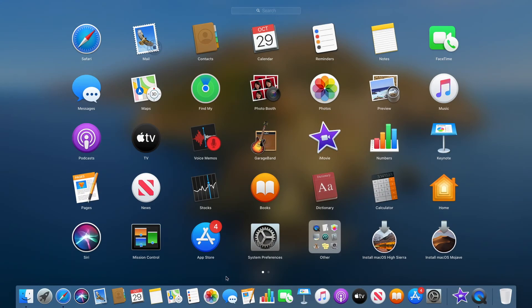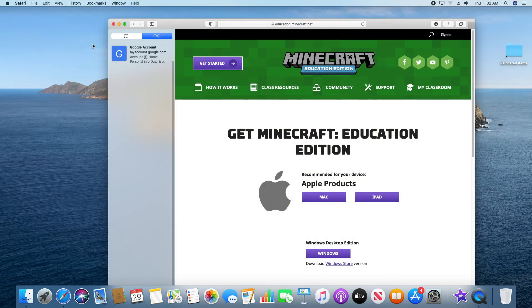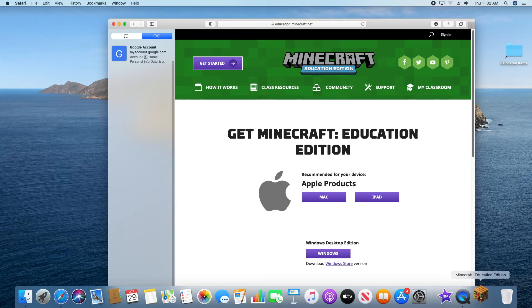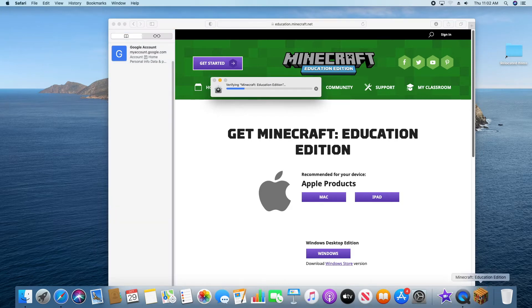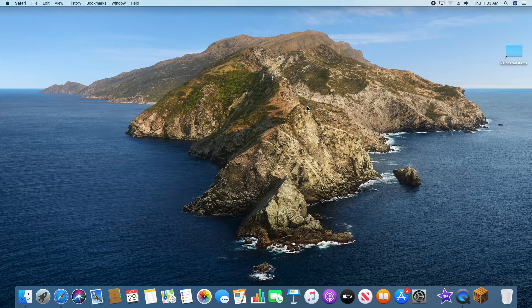Once you have it installed, you're going to have to go find it. It should be on your desktop or in your programs, and it's going to be a cube brick thing — Minecraft. You're going to click on it and it should load right up. Once it's loaded up, hit Run and it will take you right to the Minecraft program.